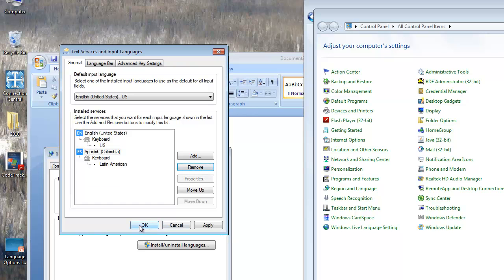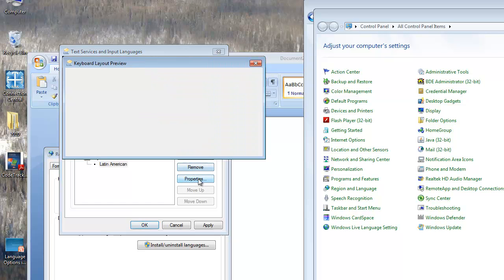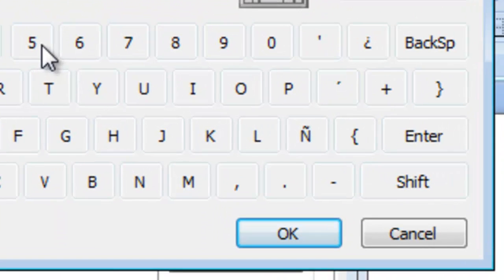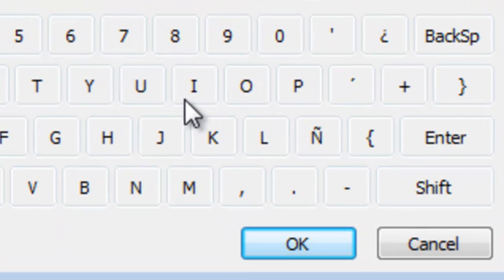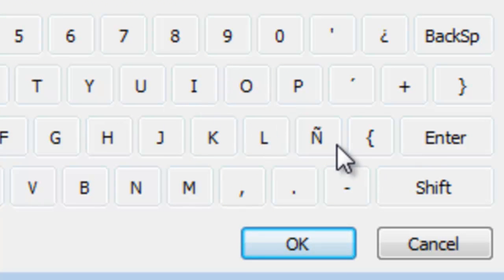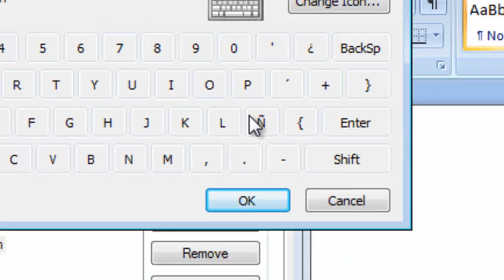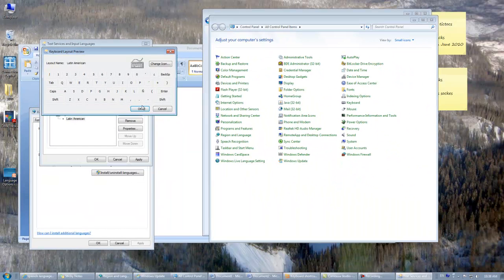And let me show you how that works. If I click on Latin American, which is the one I've installed already, and I click on Properties, it will give me the keyboard layout that's temporarily available as I'm typing. You'll see the N with the line on top is the replacement key for the colon and semicolon. So that is available right there. Let's take a look at that.